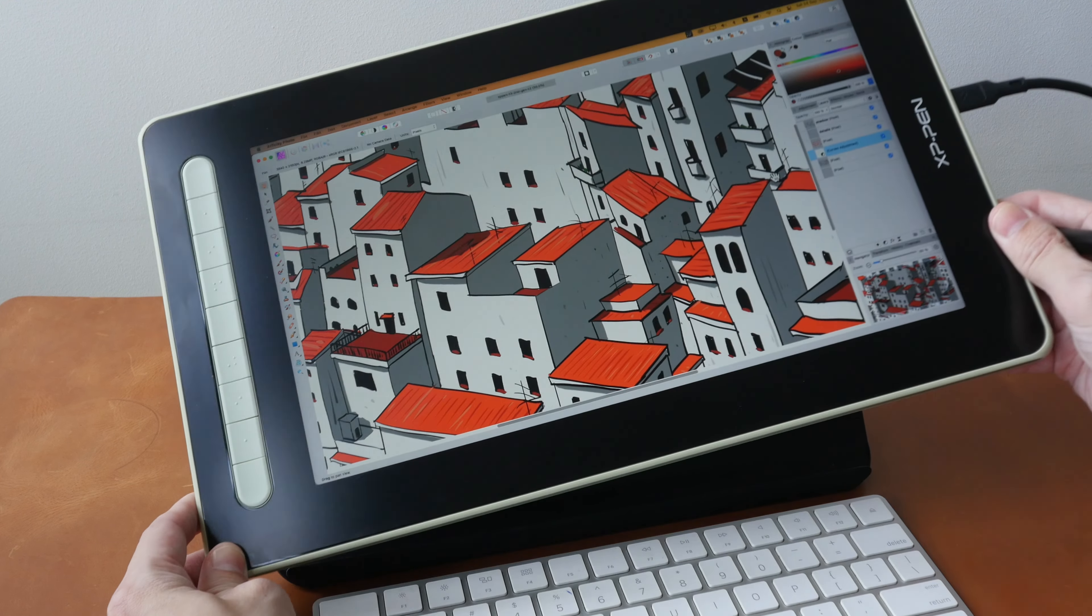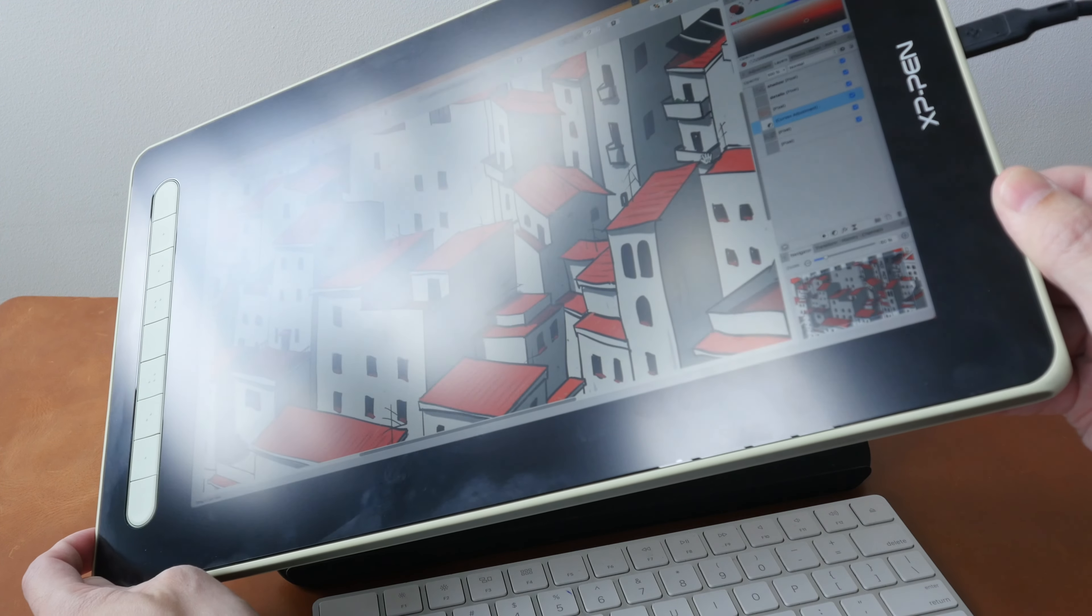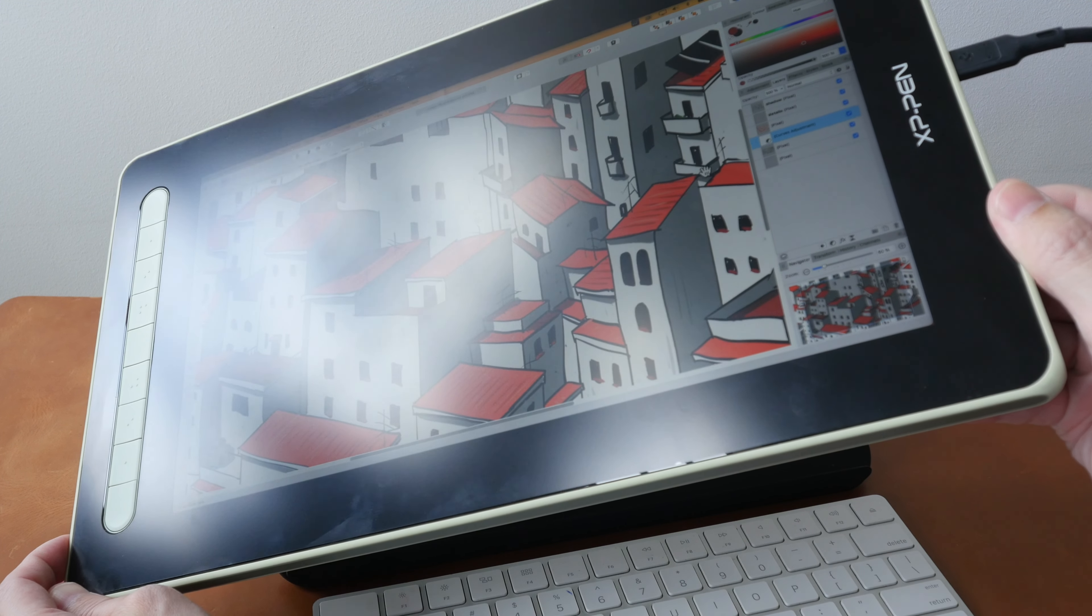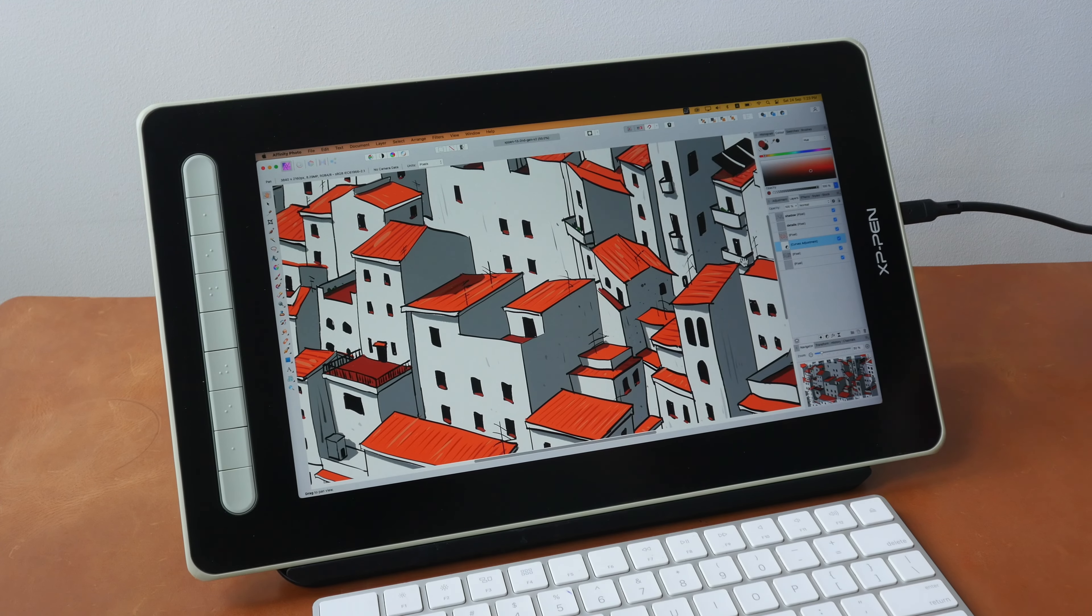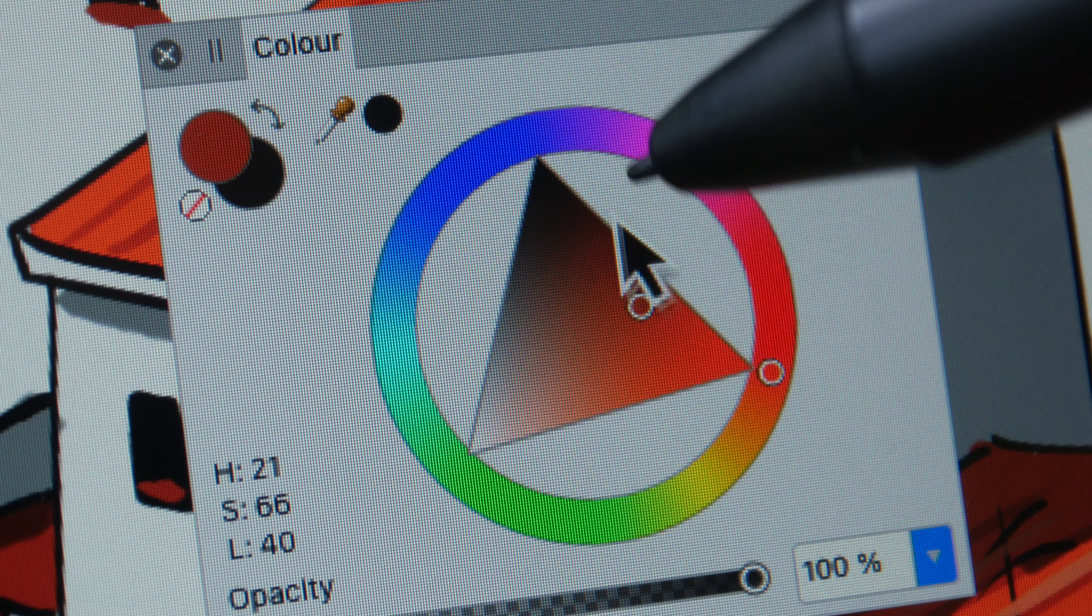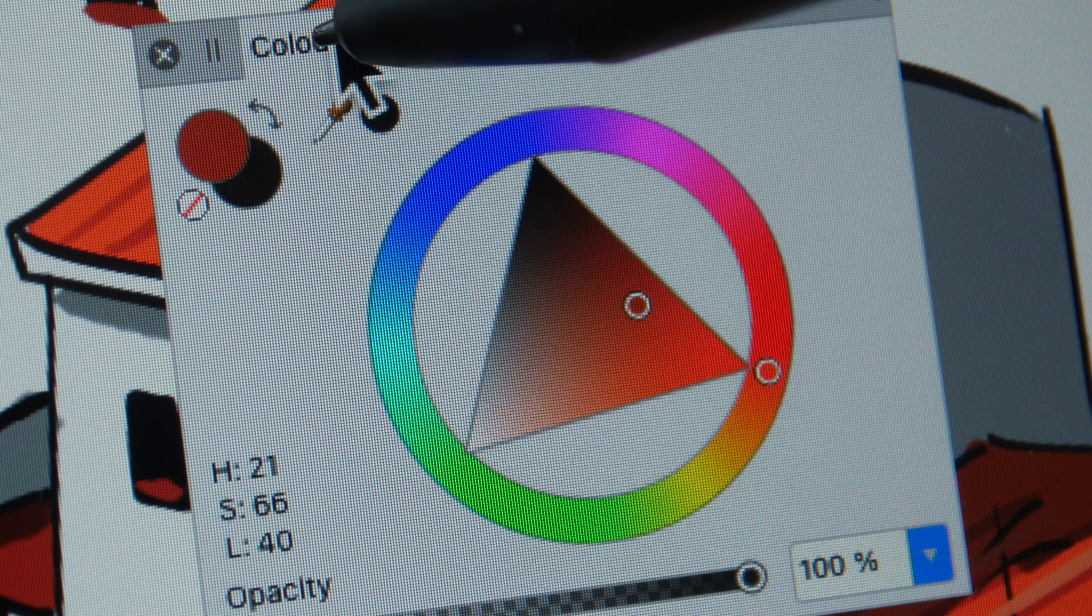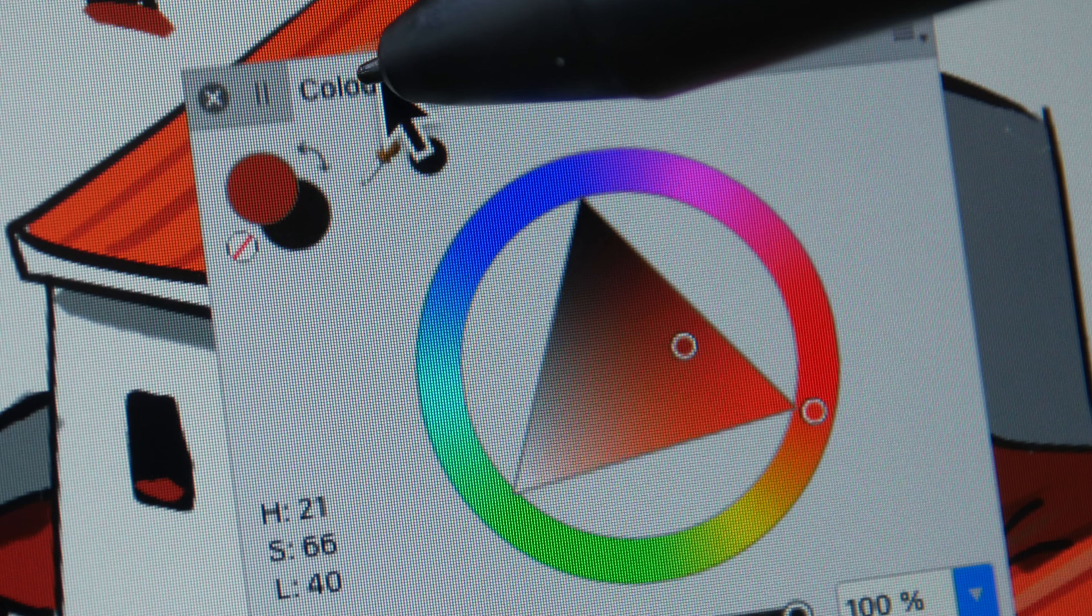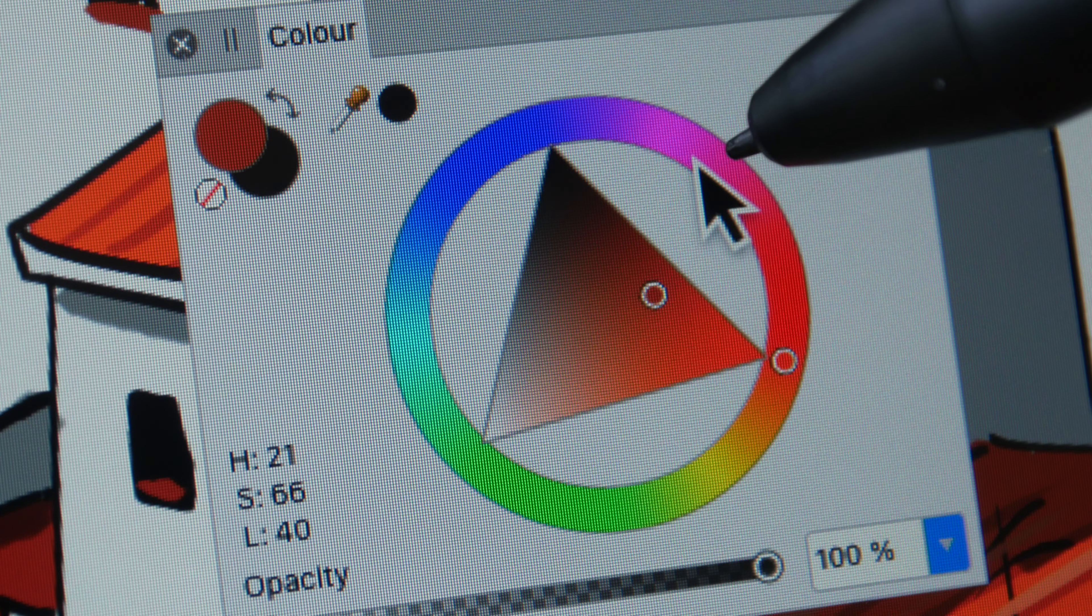The anti-glare on the matte screen protector is not that aggressive in the sense that you can still see the content through the diffused reflections. The downside to matte screen protector is it may introduce grain or color noise to the image, but here the grain or color noise is minimal.